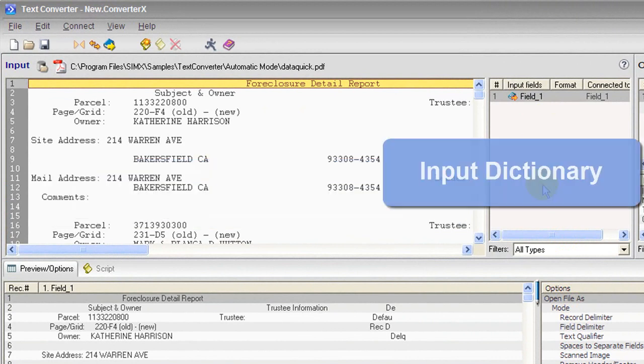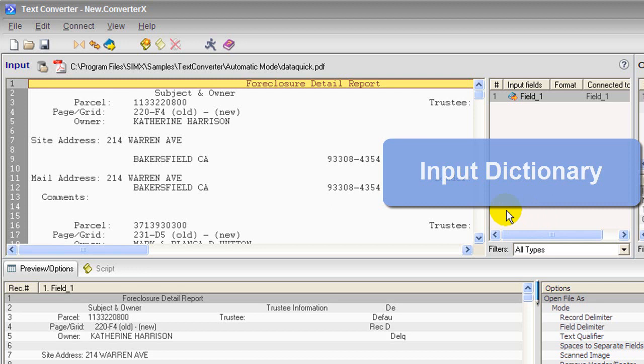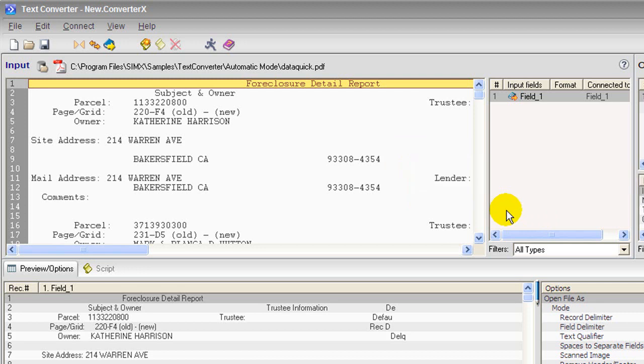Here in Manual mode there is one field in the Input Dictionary and each line constitutes a record.